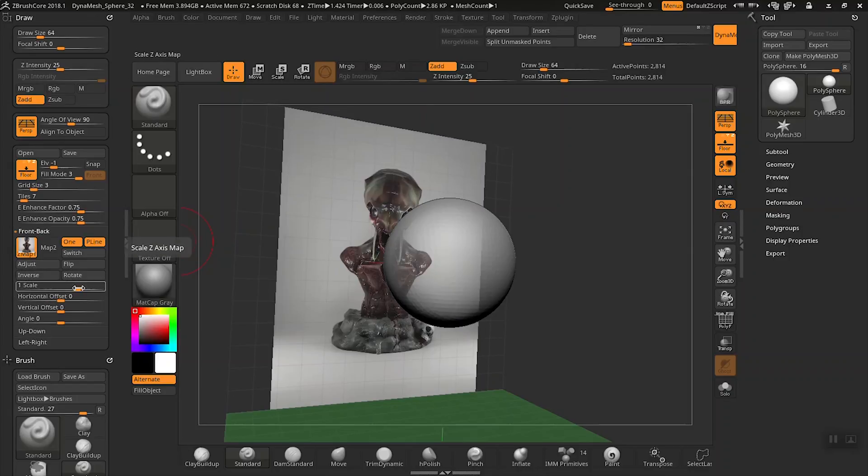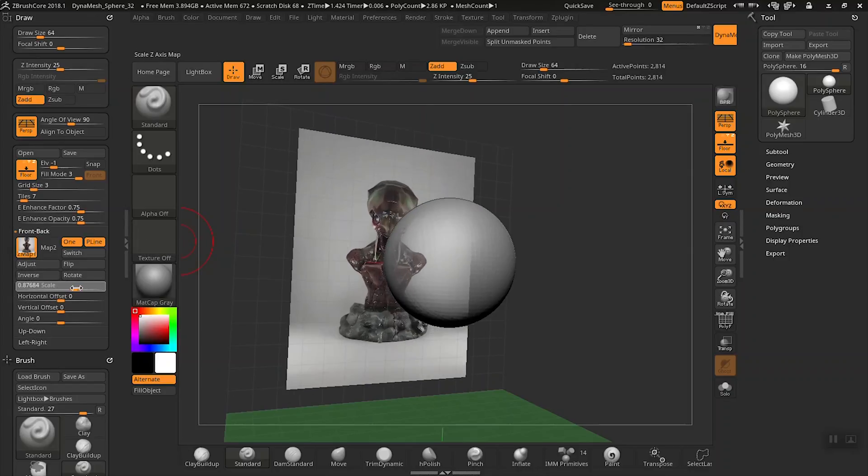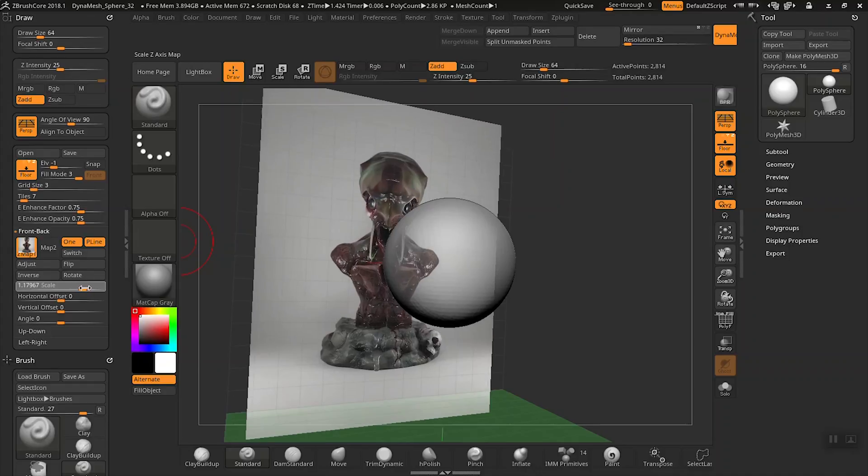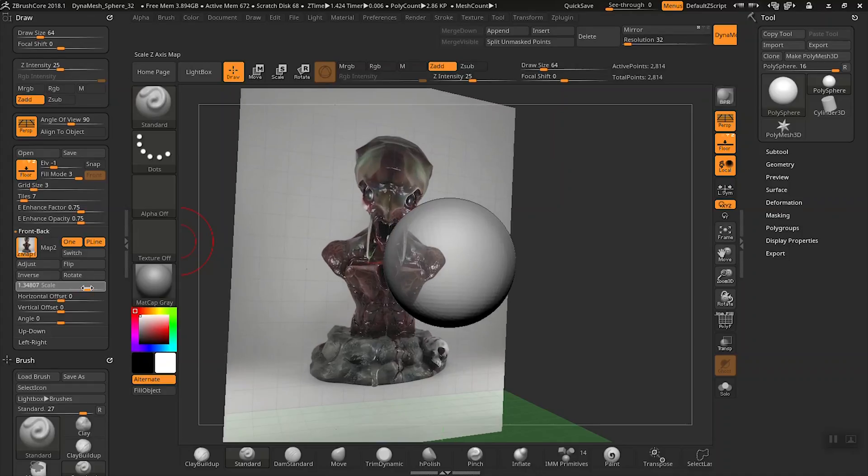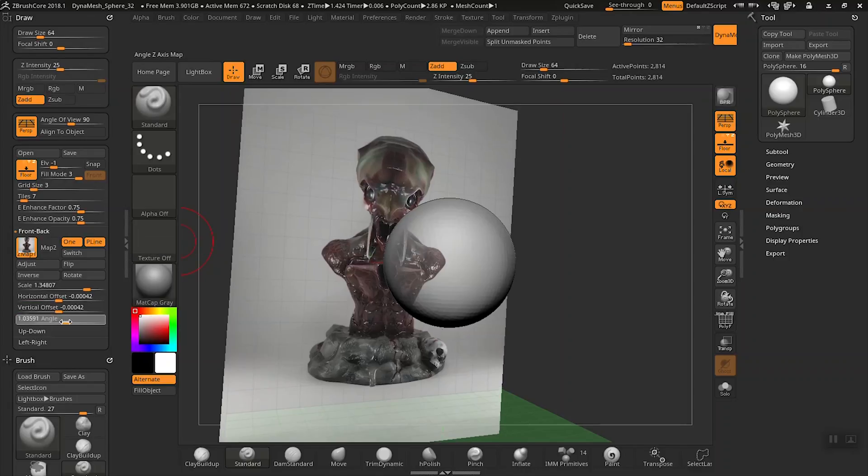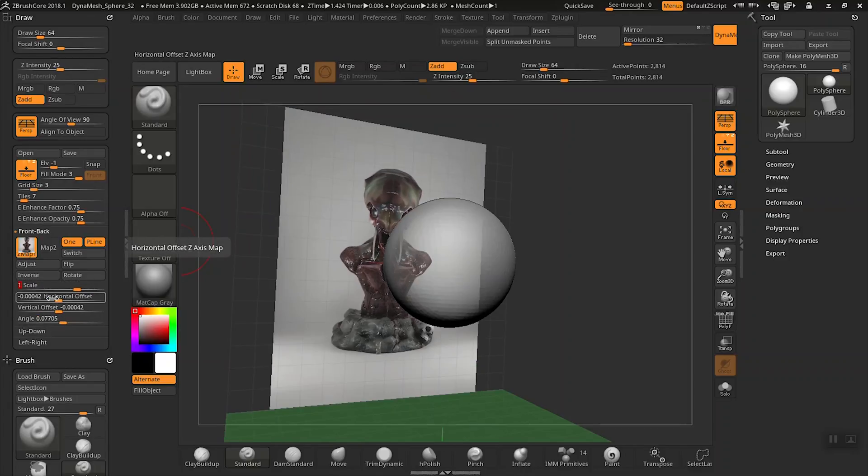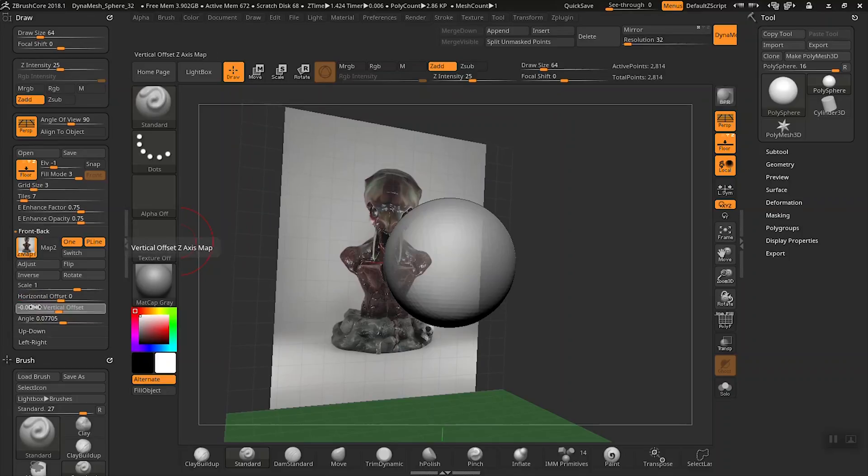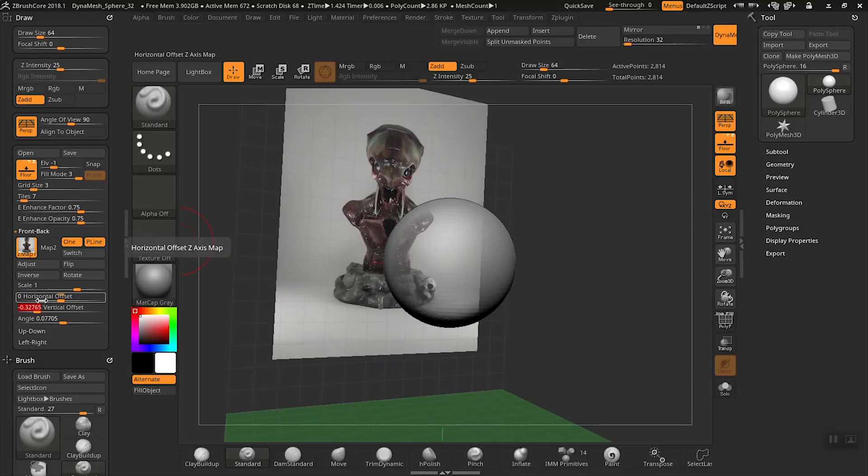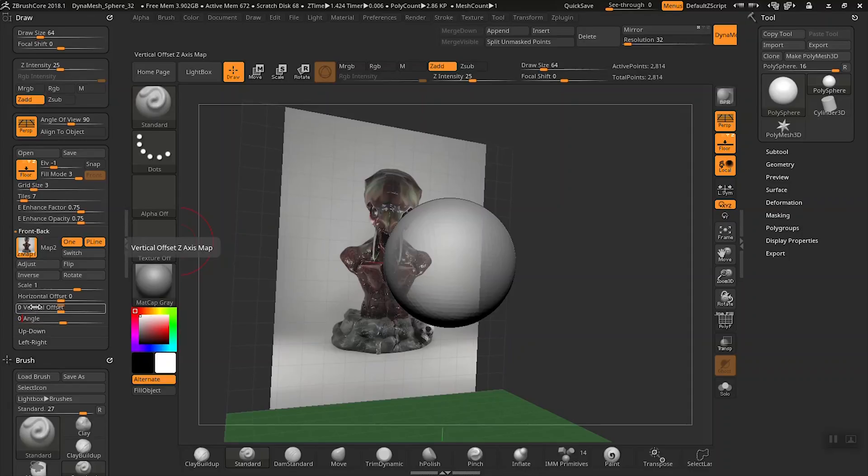And now if you'll notice these sliders down here, these are really helpful to really kind of place the image in the proper location. You can kind of play with these and get them set in the right location and see how that changes the image size and the scale. An easy way to get back to the original image is to set scale to 1 and then the other sliders here to 0.